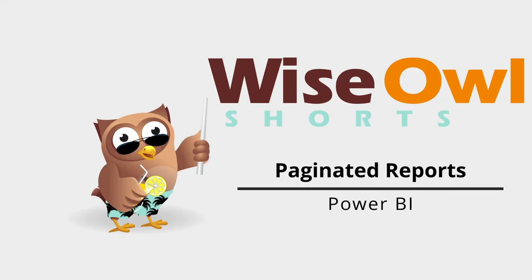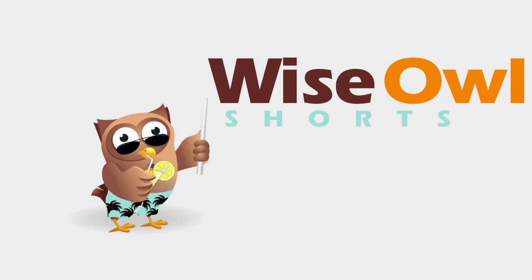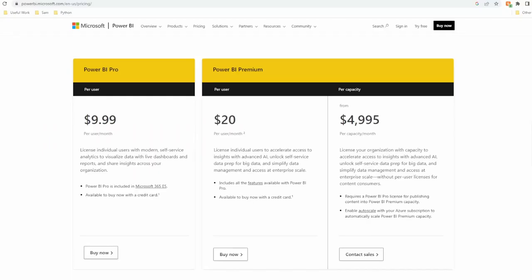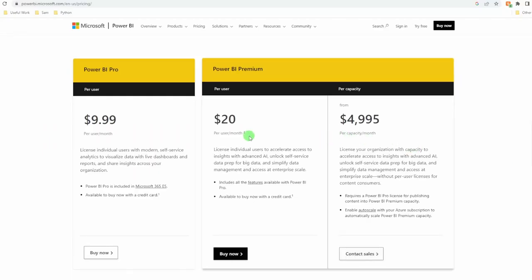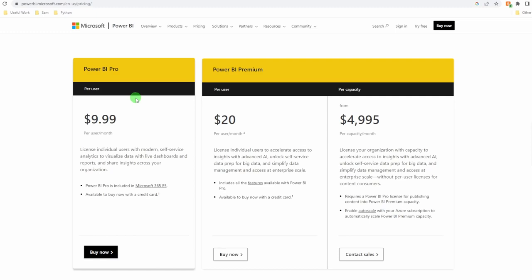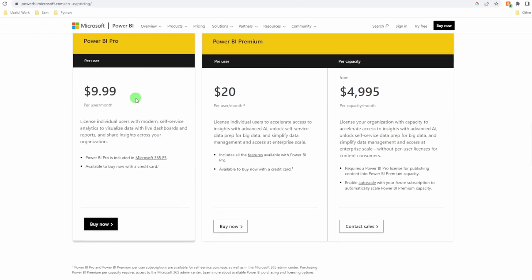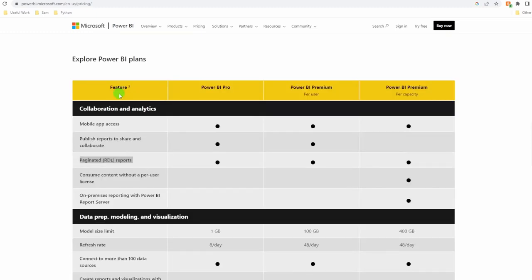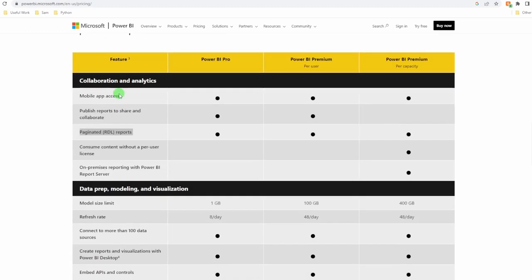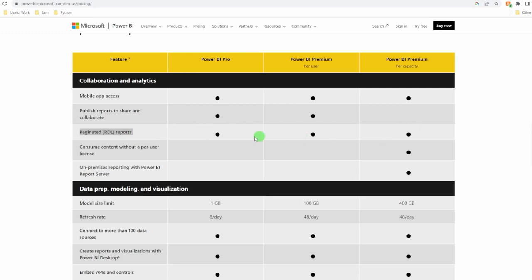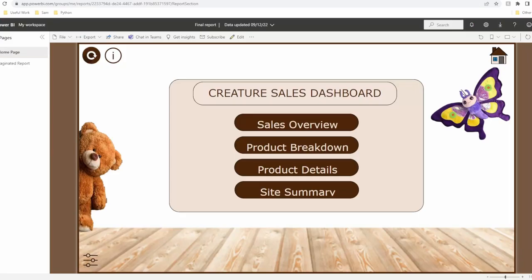Power BI has recently released its latest update to Power BI service and this includes paginated reports. These were originally just available for premium and premium capacity licenses but now are available for pro. Well, why should you be excited by this? If you're an old hand and you've used SSRS before, think about integrating SSRS into your reports. But for the rest of us, what on earth does it mean?